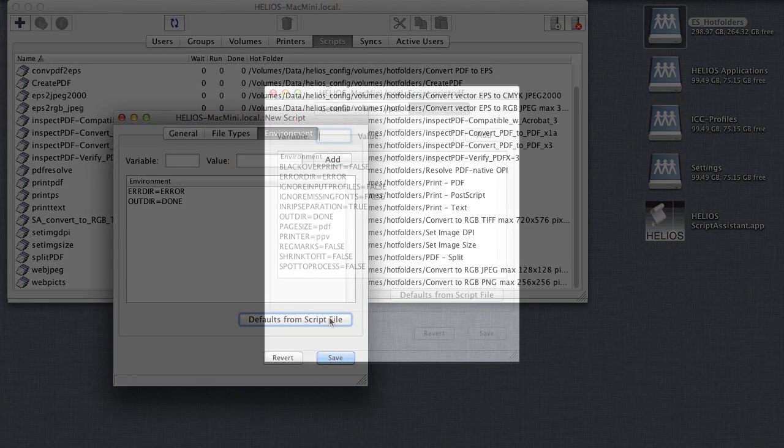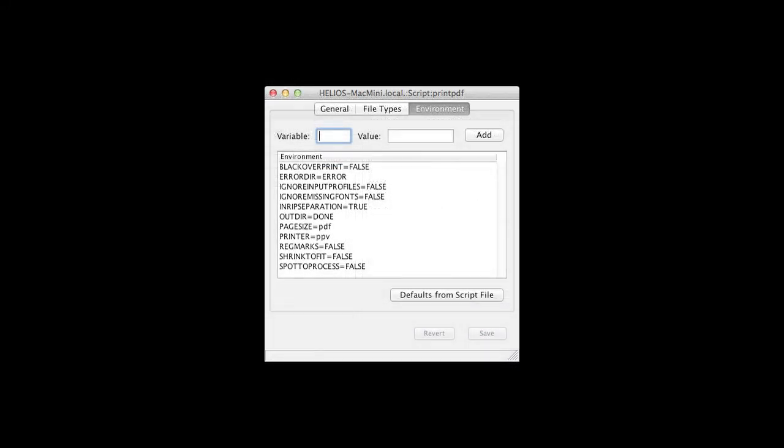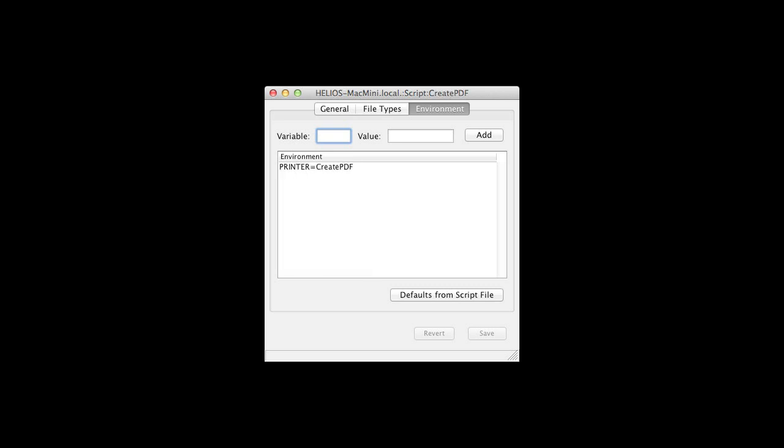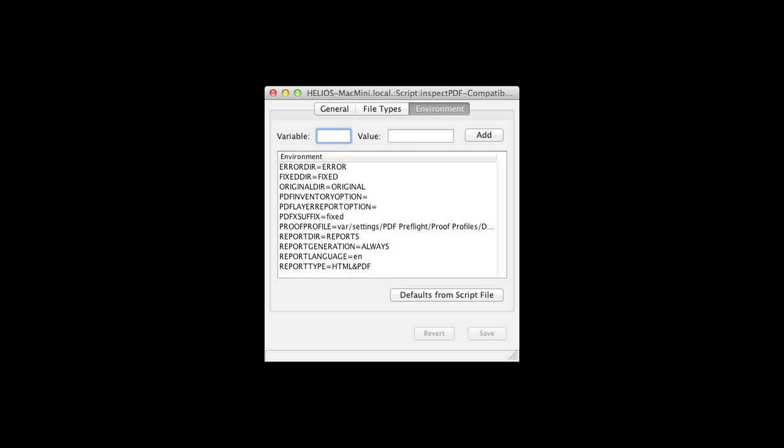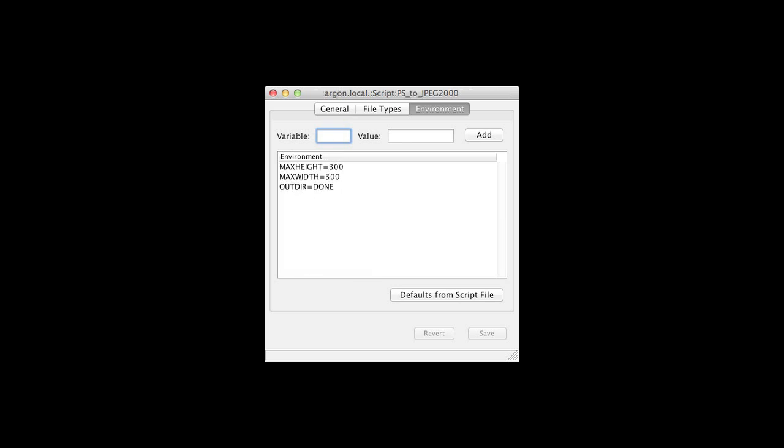For other scripts, variables can be used, for example, to allow users to set different image resolution, or ICC profiles, or print queues, or PDF preflight profiles, or whatever, for different hot folders. All using the same master script.